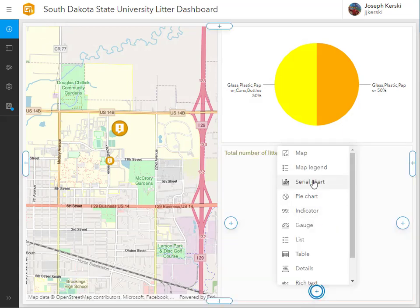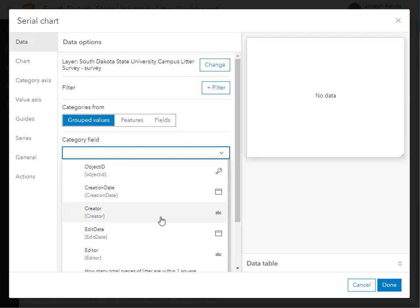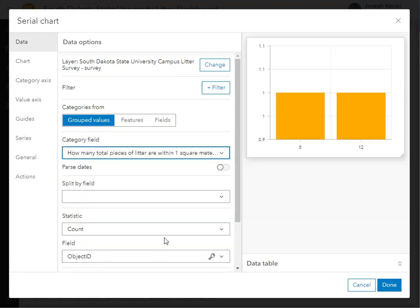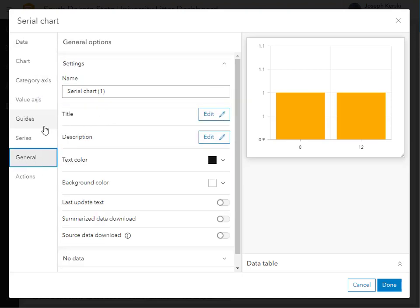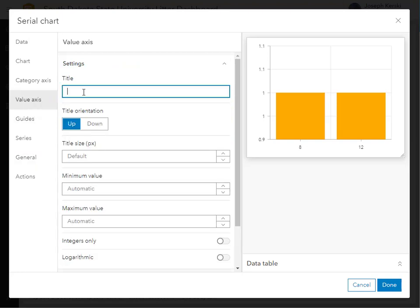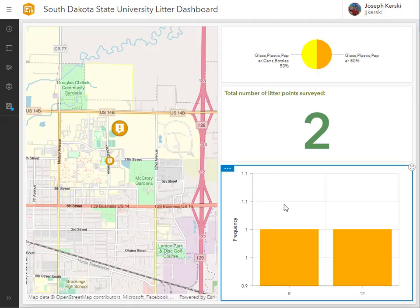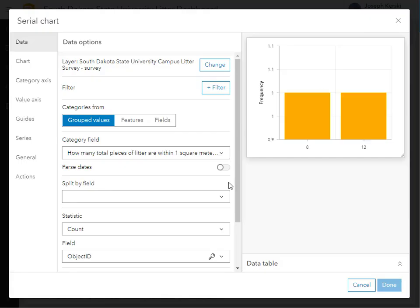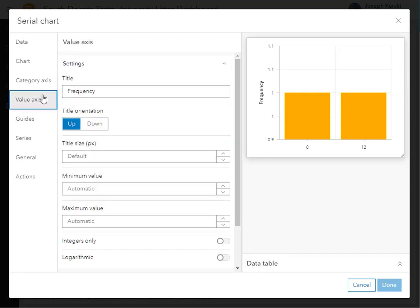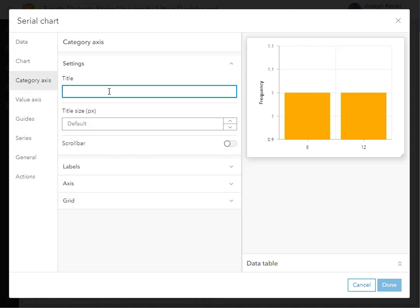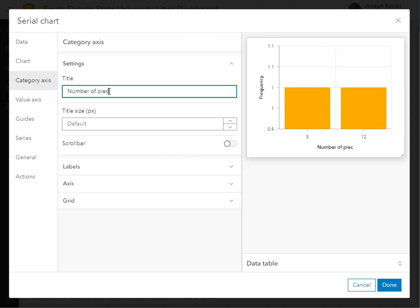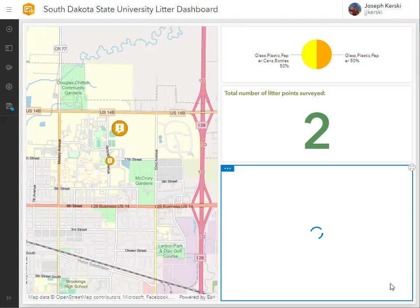What about a serial chart? I'm going to point to my editable feature service again and show the total number of litter pieces by observation. I'll adjust the axes labels — the value axis, which is the y-axis, I'll label as 'frequency' — how many people responded with, say, one litter piece. The category axis, which is the x-axis, I'll change to 'number of pieces of litter.' That's looking good.